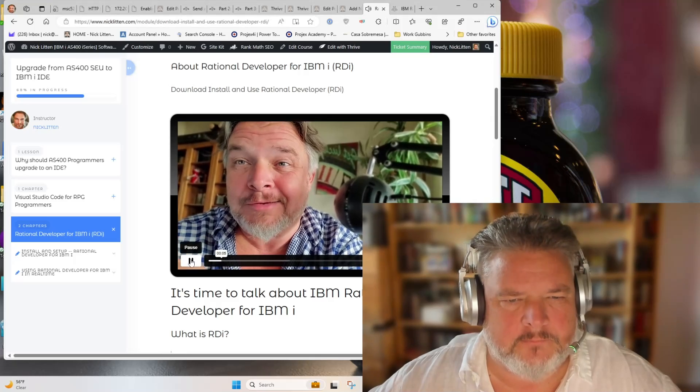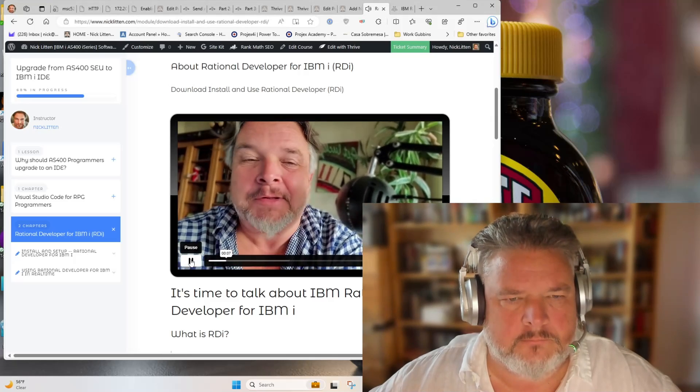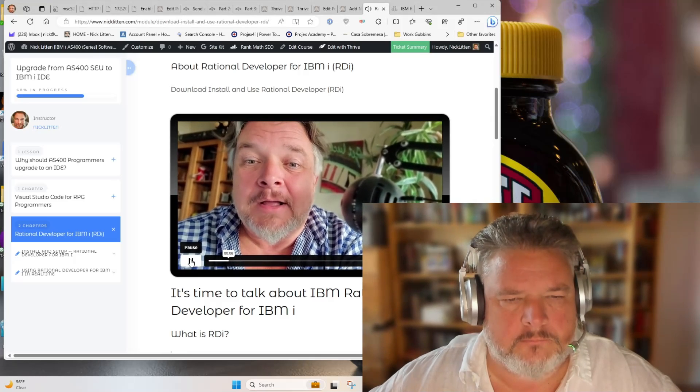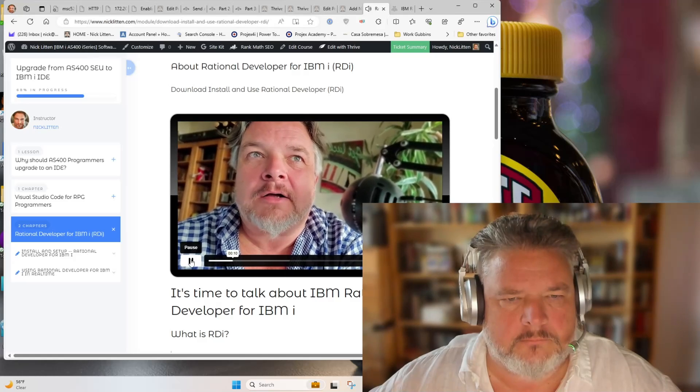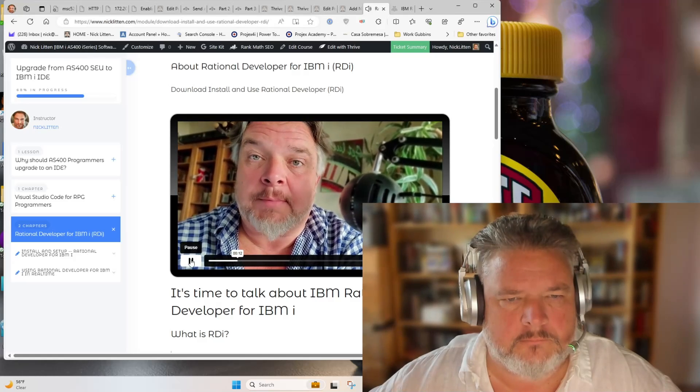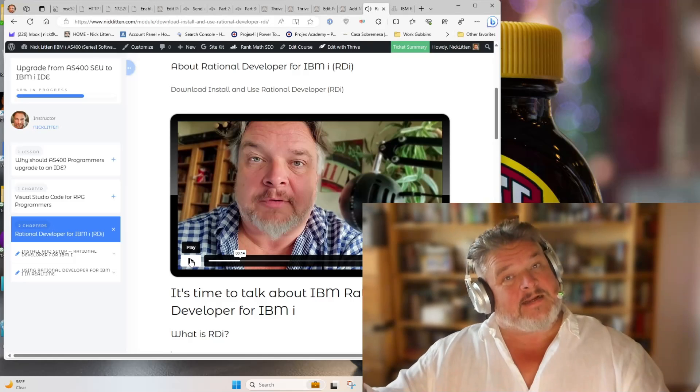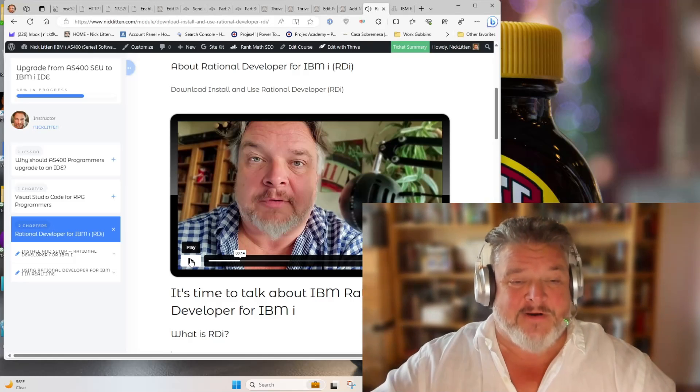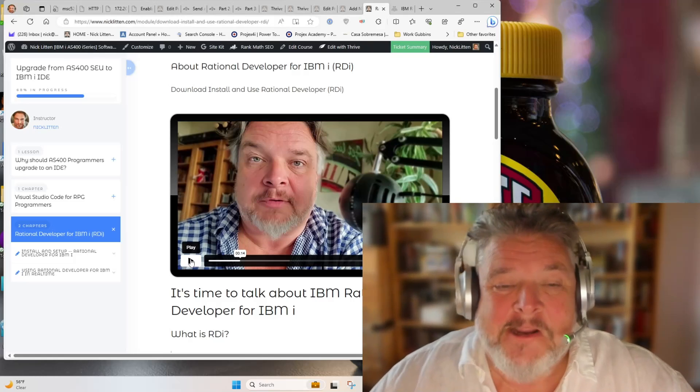So I'm about to create a class which I'm going to call IBM Rational Developer for i. That's exactly what I did. I created a class called IBM Rational Developer for i.